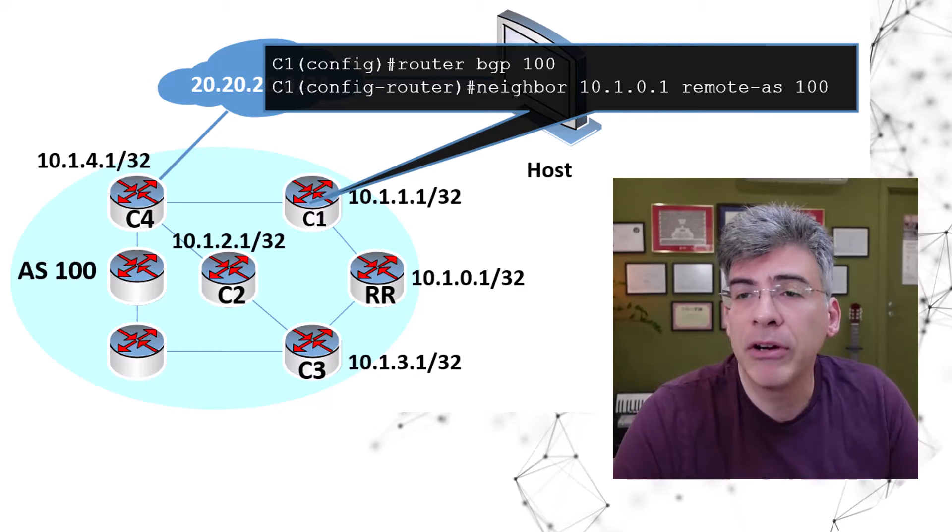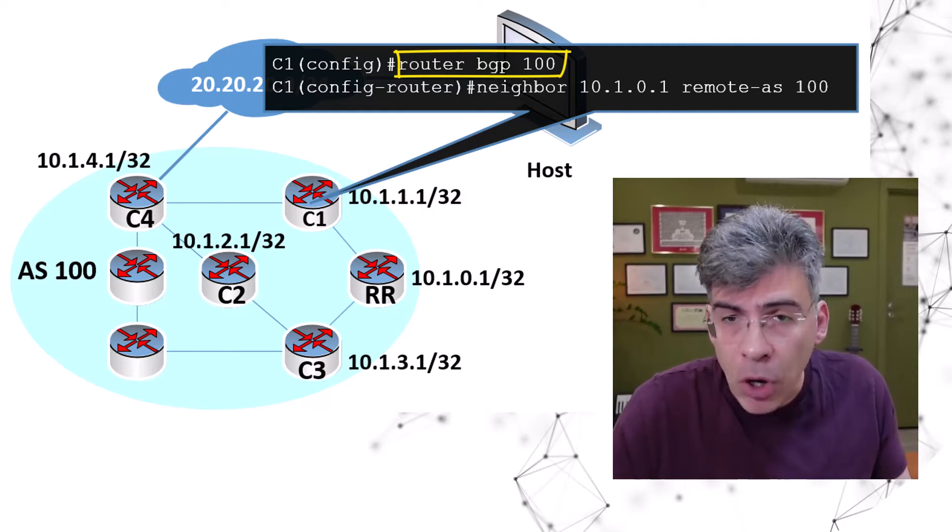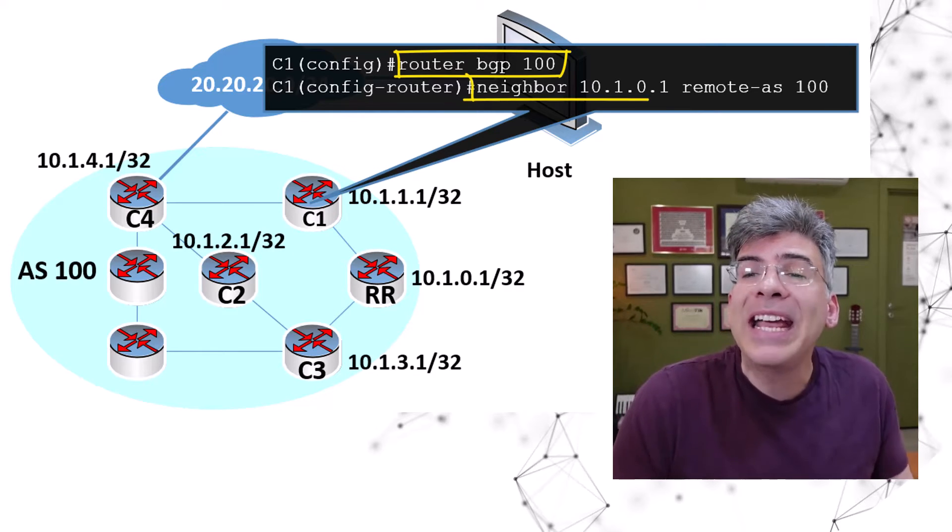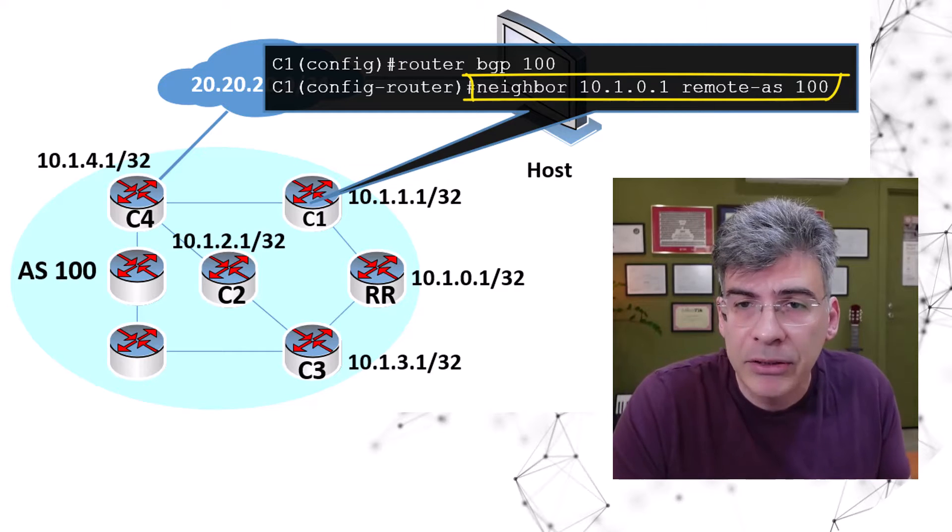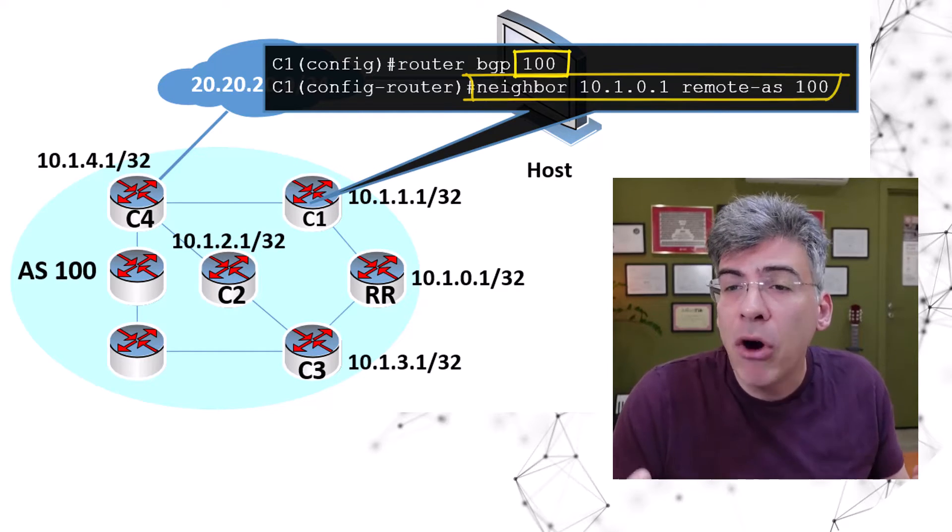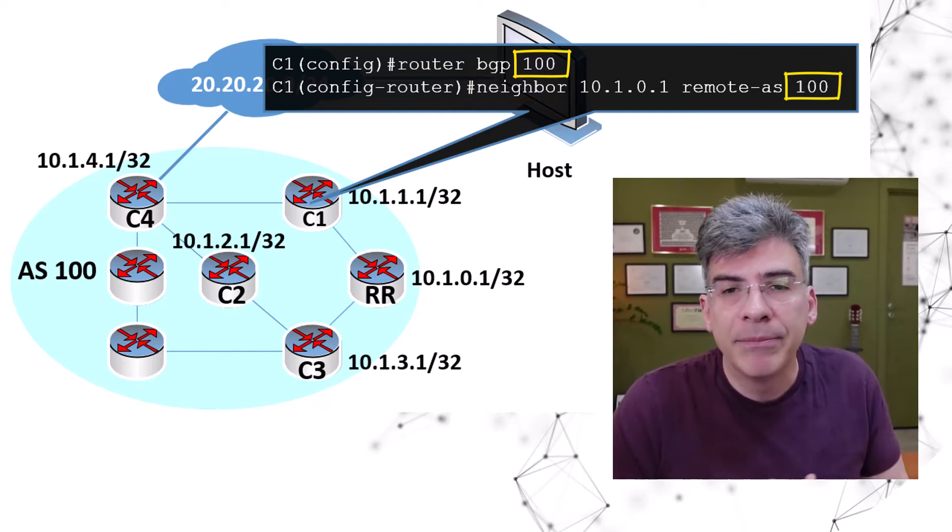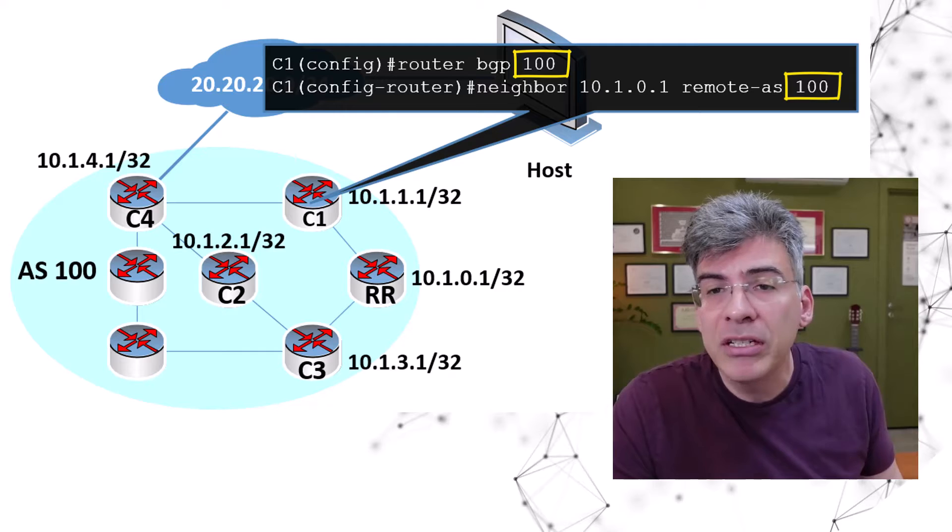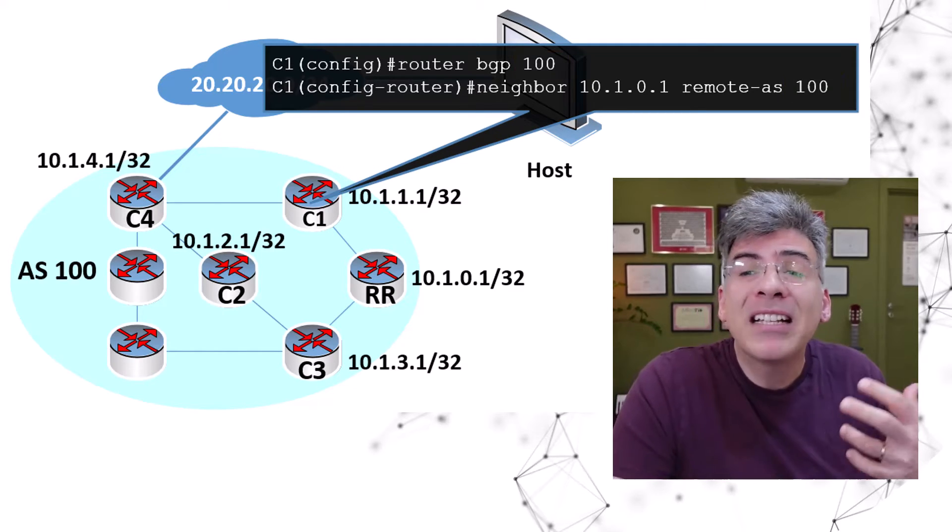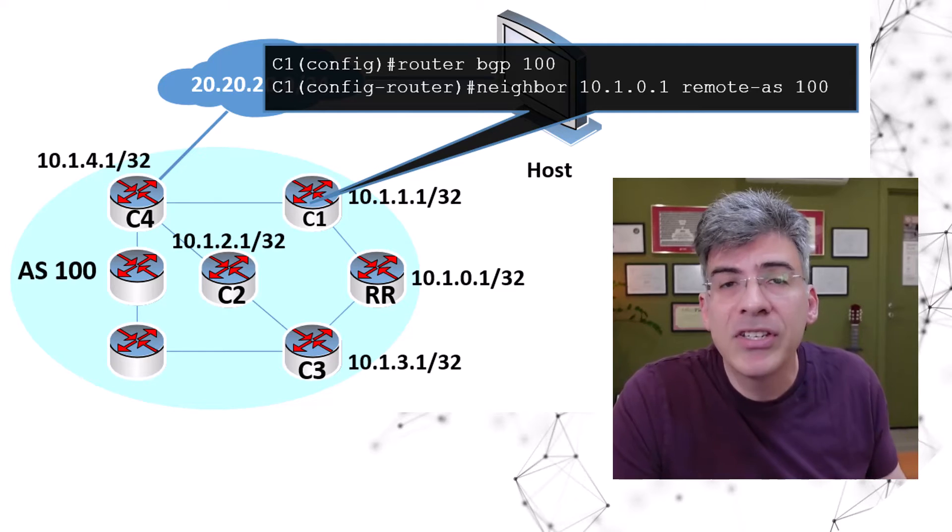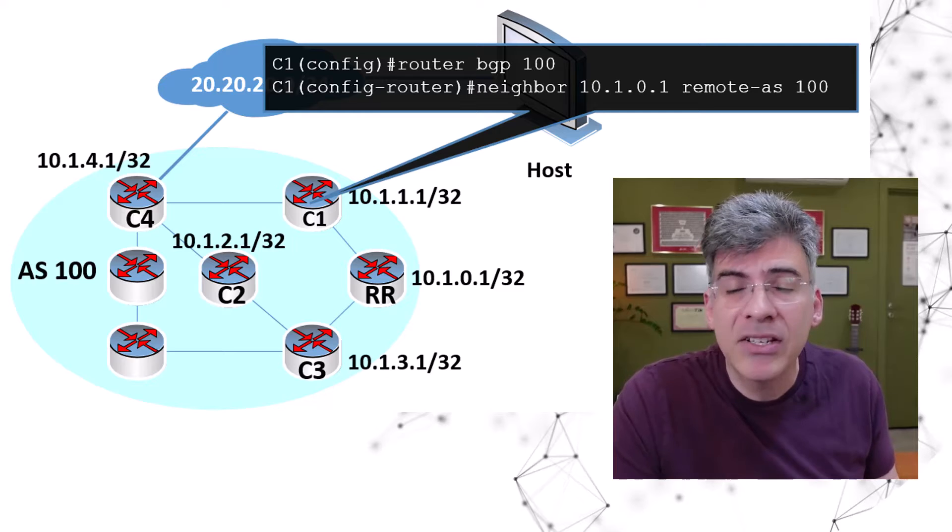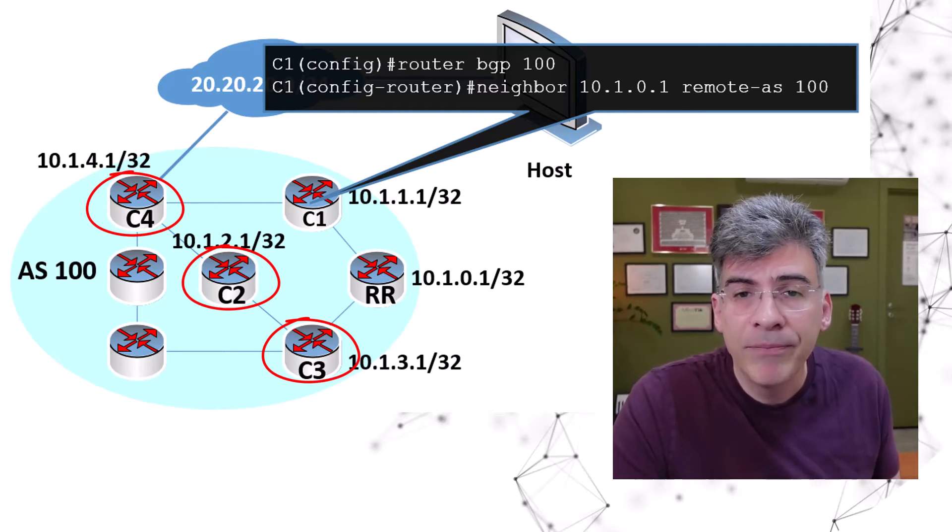Well, here is our configuration. We enter BGP configuration mode indicating our AS100, and we enter a neighbor command indicating the IP address of our route reflector. Since the remote AS is the same as our home AS, this is an IBGP peering. Now, this is the same configuration as our normal IBGP peerings. So, from the client's point of view, there's no difference in the configuration. We issue exactly the same commands to client two, client three, and client four.